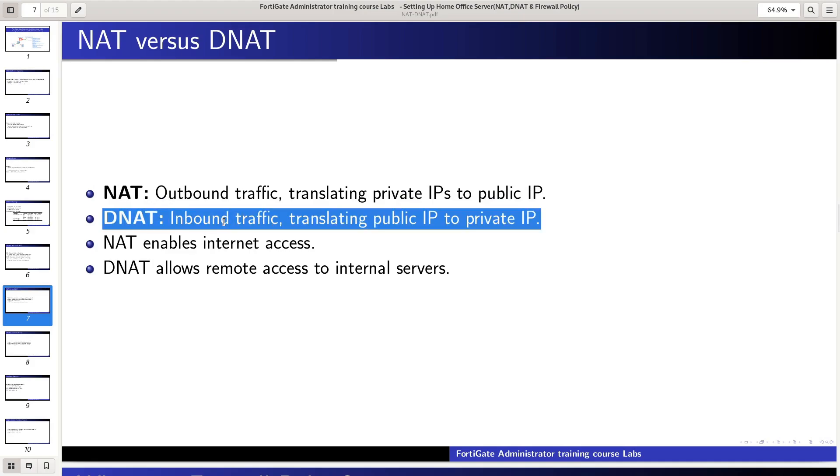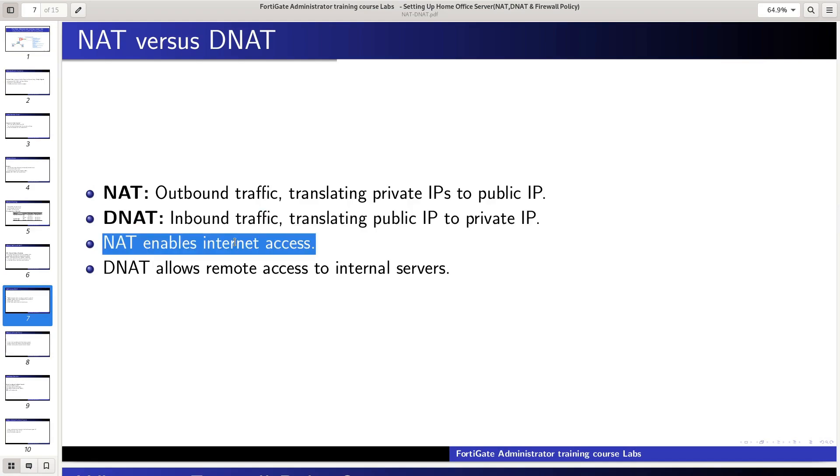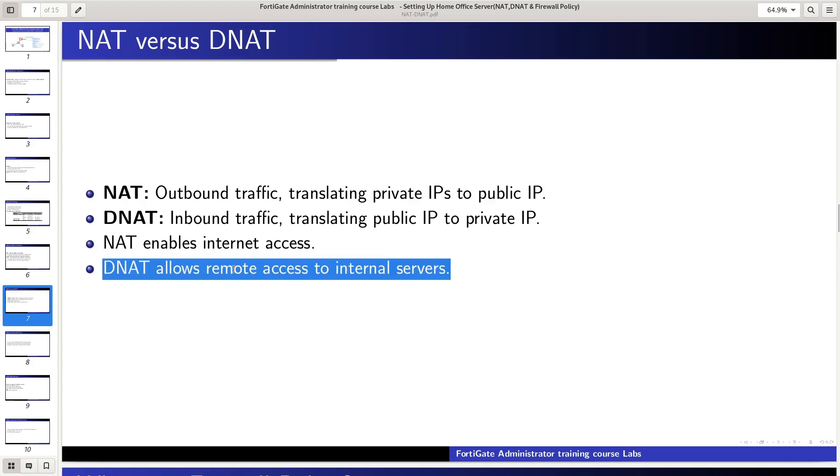DNAT is used for inbound traffic, translating a public IP to a private IP. NAT enables internet access, while DNAT allows remote access to internal servers.